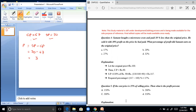Question 4: Samanth bought a microwave oven and paid 10% less than the original price. He sold it at 30% profit on the price he paid. Suppose the original price is Rs. 100; the cost price will be Rs. 90. He sold it at 30% profit, so selling price equals 130% of Rs. 90, that is 130 divided by 100 into 90, giving SP as Rs. 117.